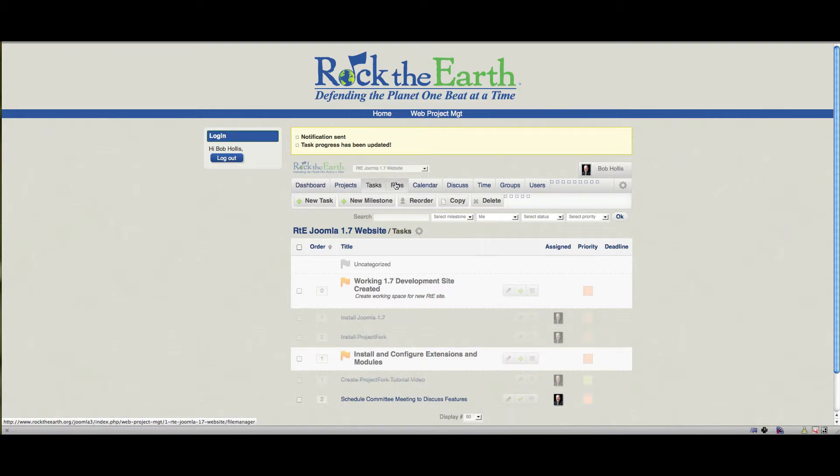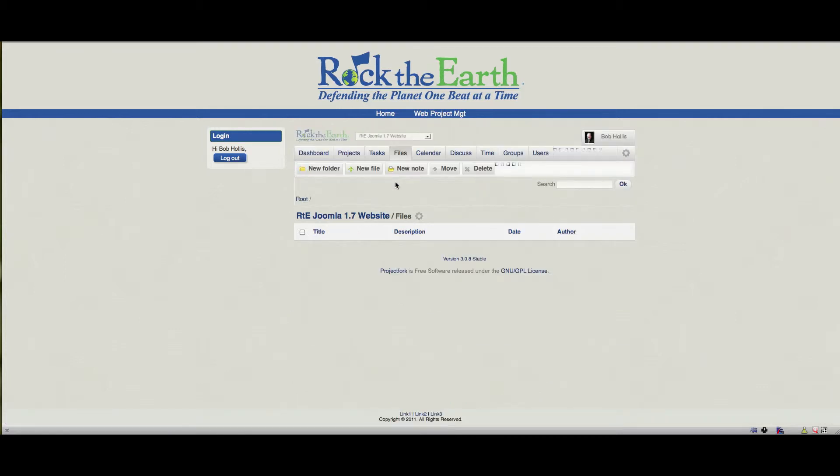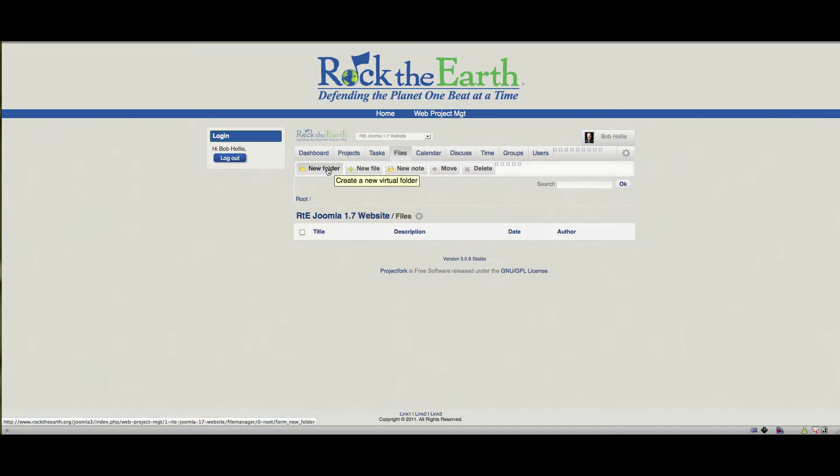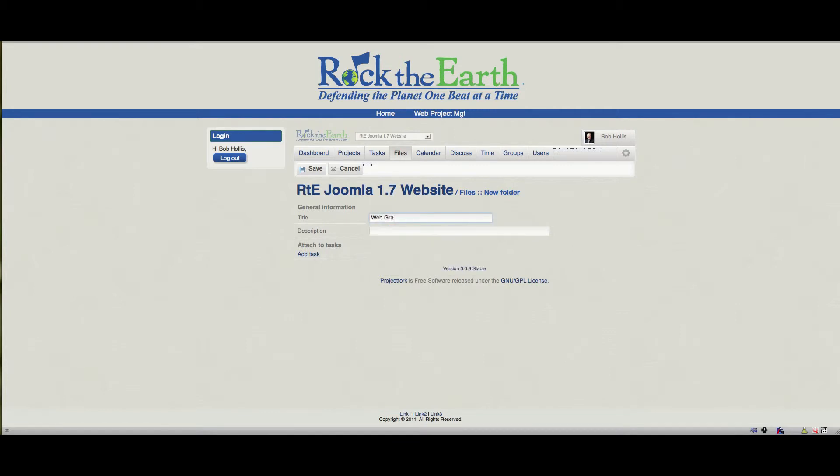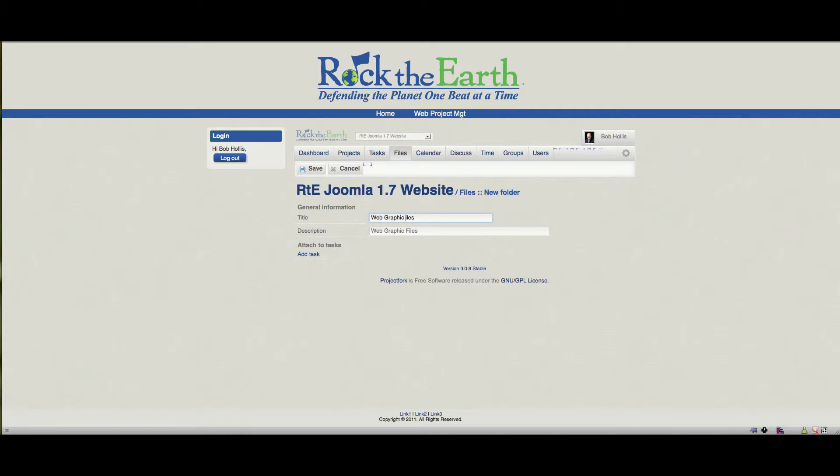And here you can upload files. So, instead of people emailing a bunch of files to each other, say, for example, I want to make a header file available to us. Then I can create a new file folder called Web Graphics Files. And it's just what it says it is. So, I'll go ahead and put something in there. Okay, so we've got a new folder now.